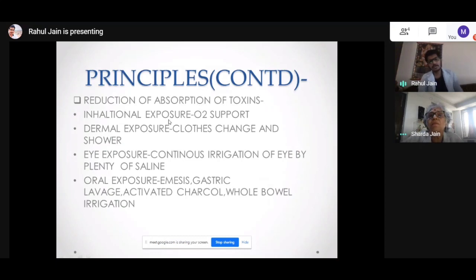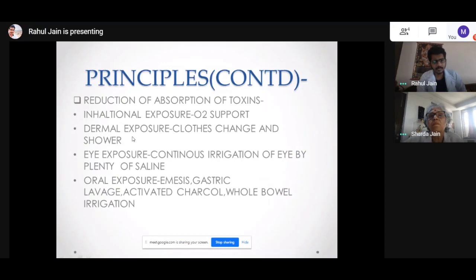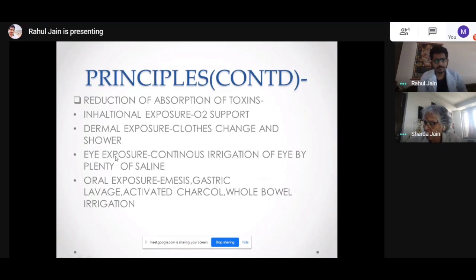For inhalational exposure — exposure through the lungs — to reduce absorption, I need to start the patient on high-flow oxygen. If the exposure was dermal, meaning the poison entered through the skin, I need to change the patient's clothes and shower the patient, cleaning the whole body with water and sponging. Organophosphate (OP) poisoning is very common through dermal exposure. Then for eye exposure, if a chemical has gone into the eye, I need to keep irrigating the eye with plenty of saline to terminate the exposure there.